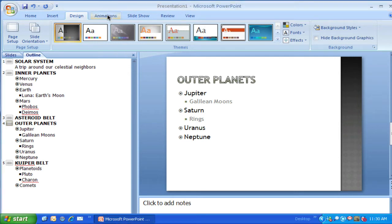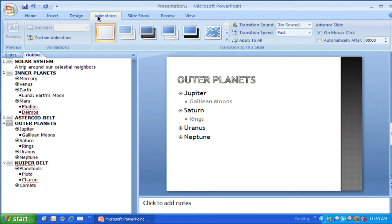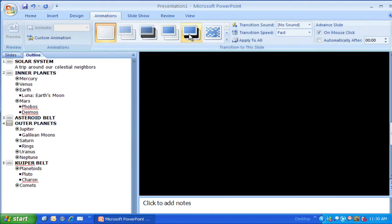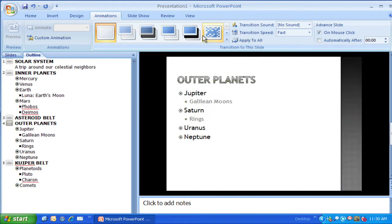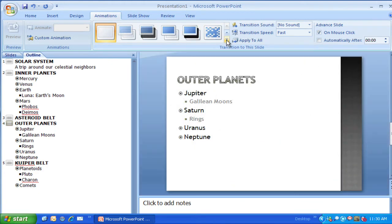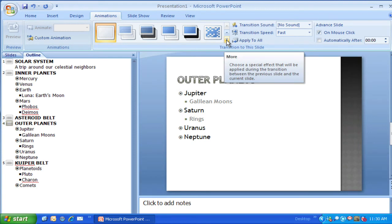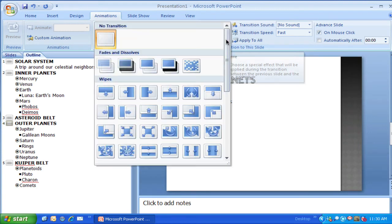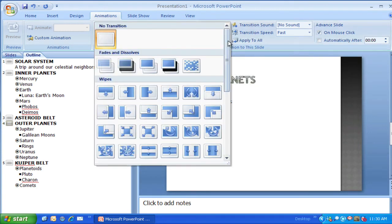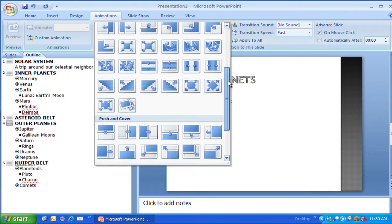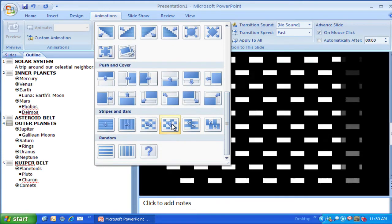I'm going to click on Animations. This ribbon will bring up several different things, including a quick view of some basic transitions. I also have a 'More' button that shows all the different transitions, and I can pick any one of them.